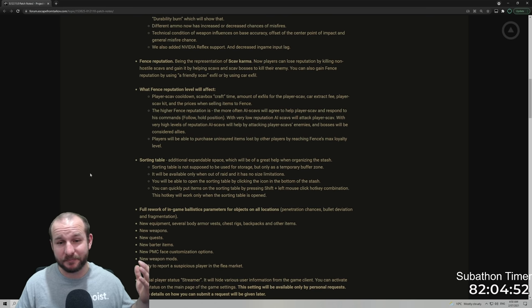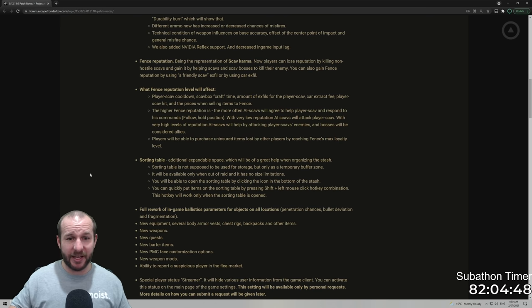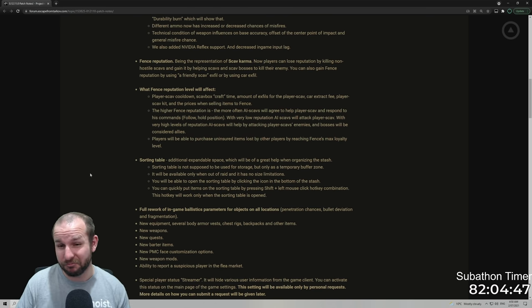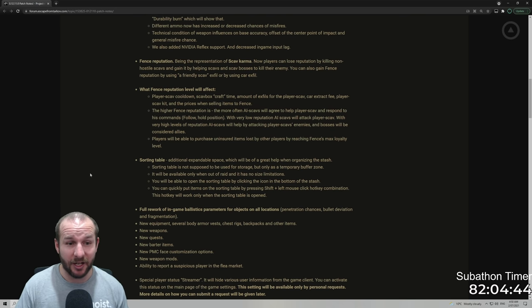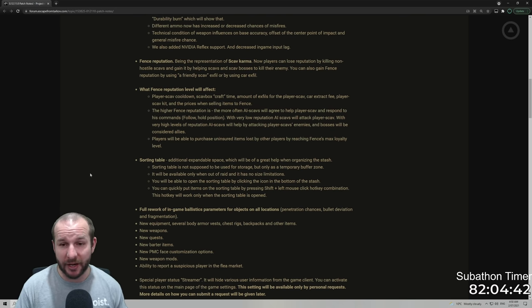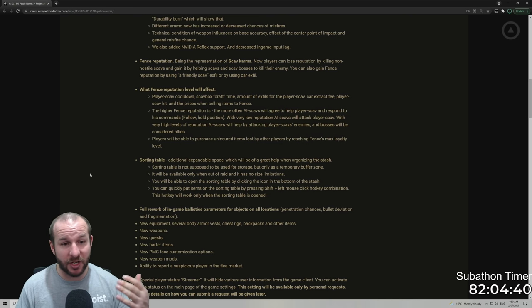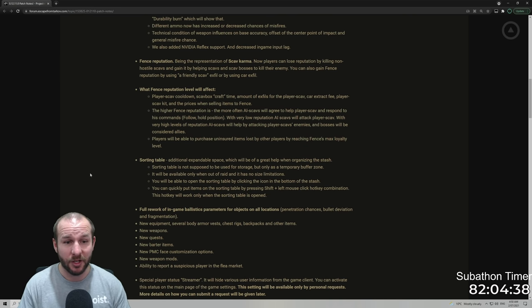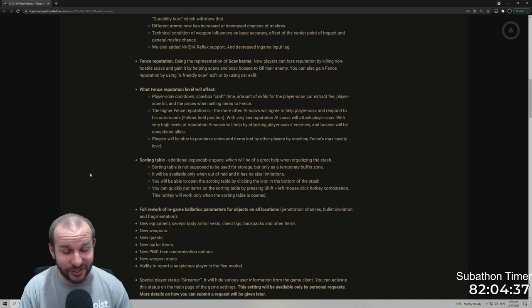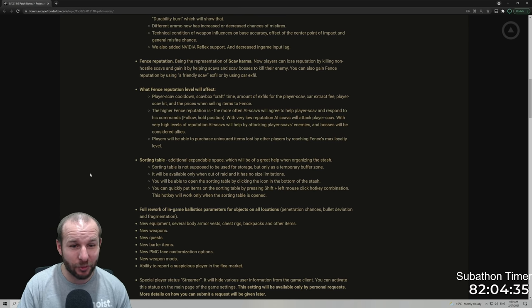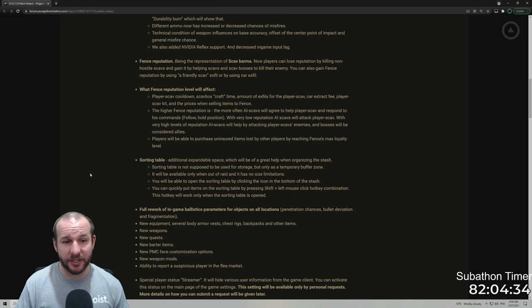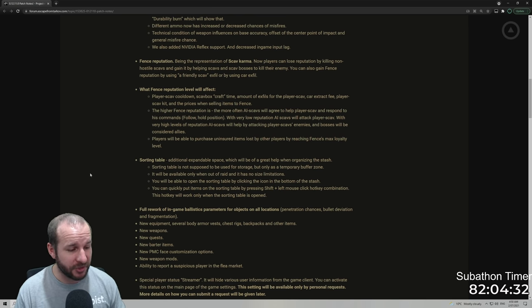The actual ability to get extra extracts is kind of cool. Cart free extract, that's sick. Player scav kit, so every time you get to a higher reputation, you're going to have better kits as a scav. Awesome. And the prices when selling items to fence. Done. I'm sold. This is cool.